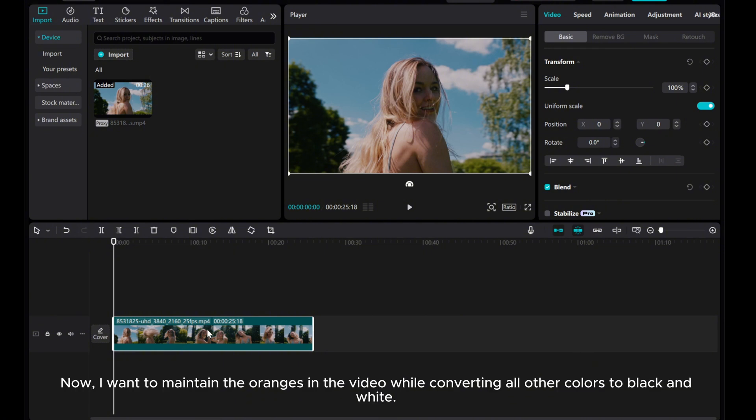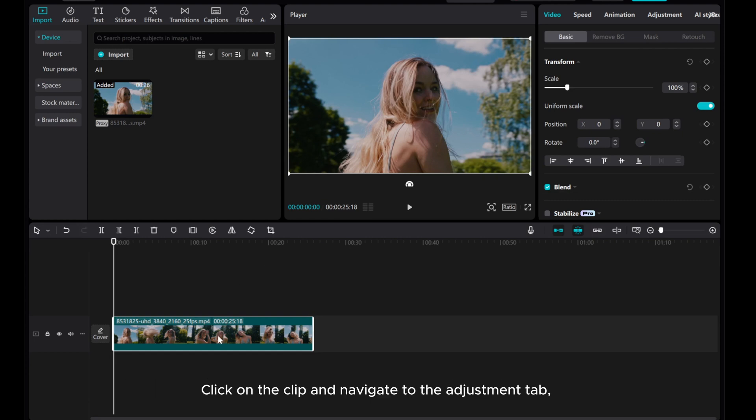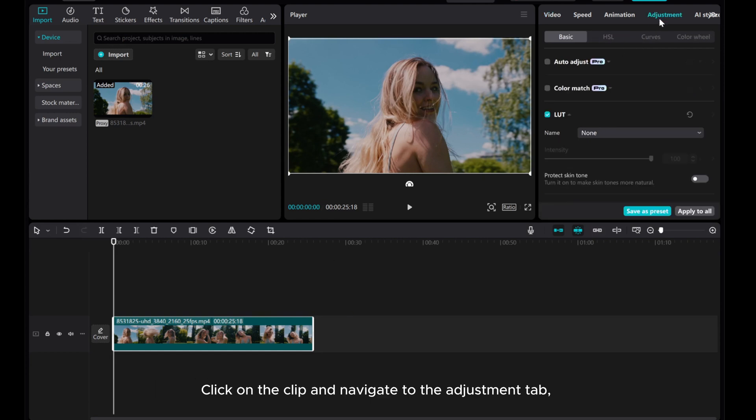Now, I want to maintain the oranges in the video while converting all other colors to black and white. Click on the clip and navigate to the Adjustment tab.